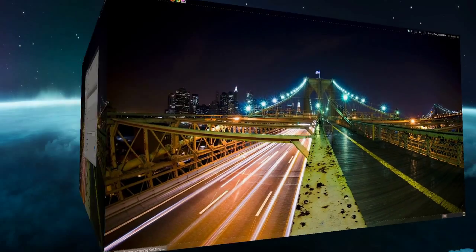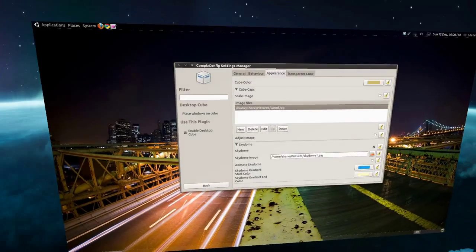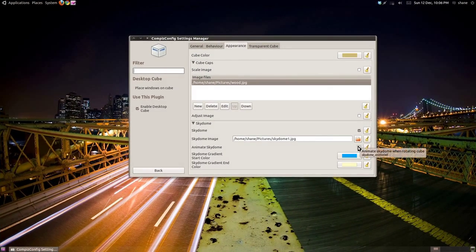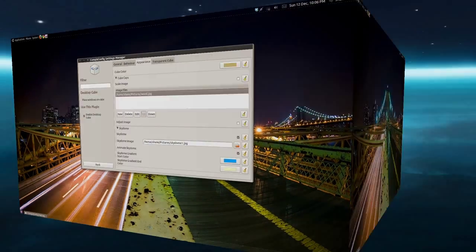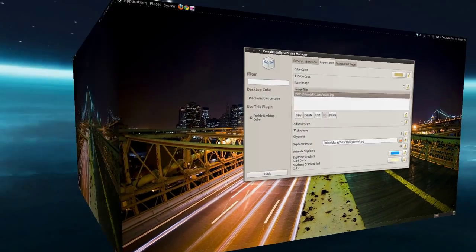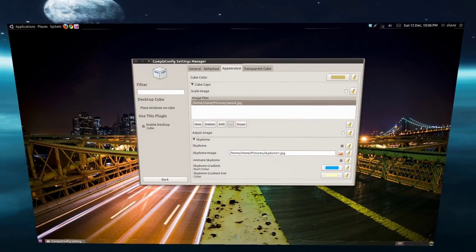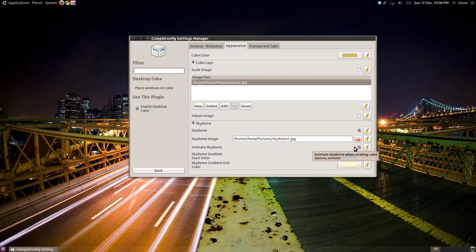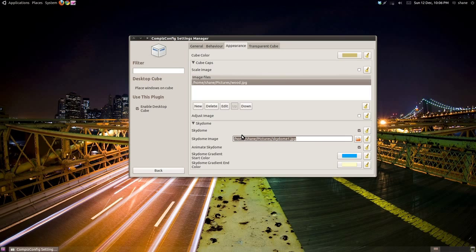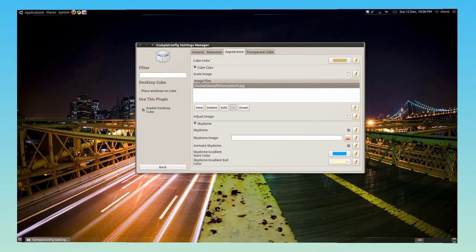If you use an image like a landscape or a sky, you can tick the Animate Skydome box and the Skydome image will move as the cube moves. Alternatively, you can set a gradient as a Skydome like this.